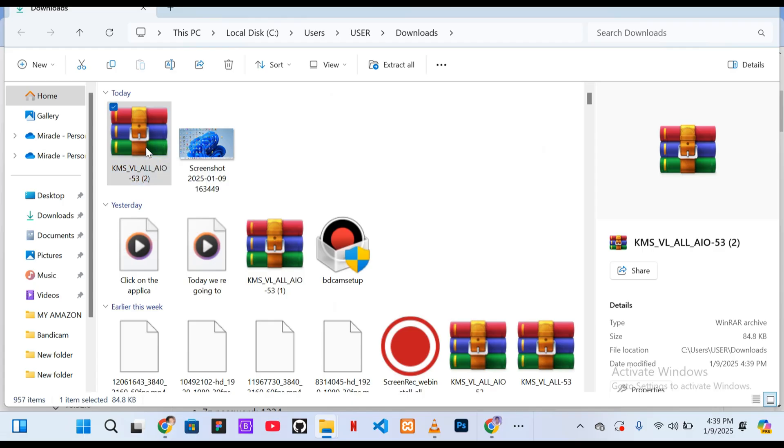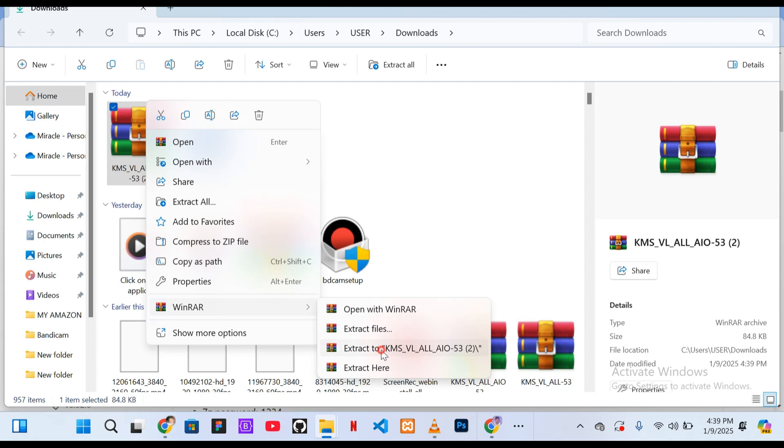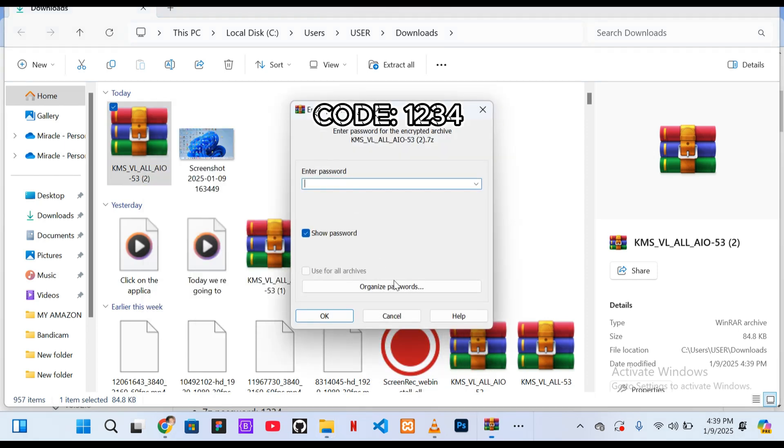Right-click on the downloaded file, hover over WinRAR and select extract to. Enter the password 1234 displayed on the screen, hit enter and wait for the extraction to complete.